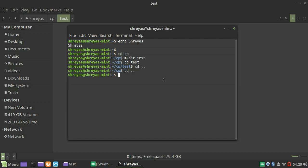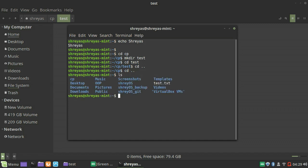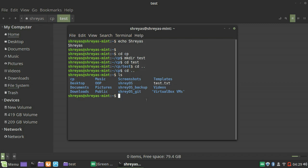If I don't know what directories and files are in the directory I'm in, I can do an LS, which lists the directories and files. As you can see, I've got a CP directory, a music folder, screenshots, and also a text file called test.txt. That's what LS does.